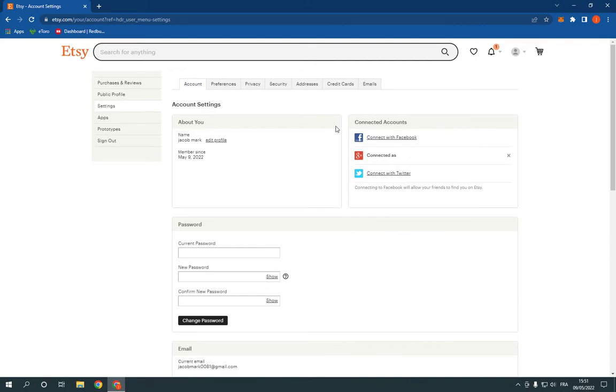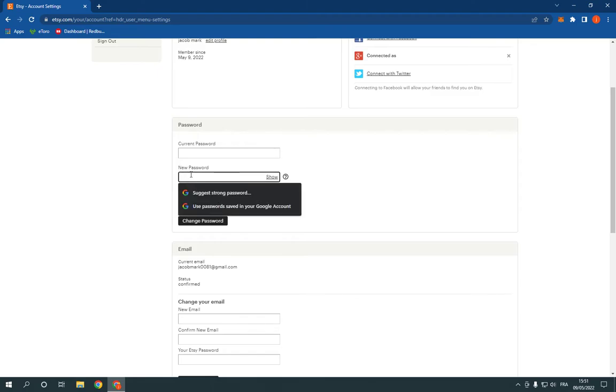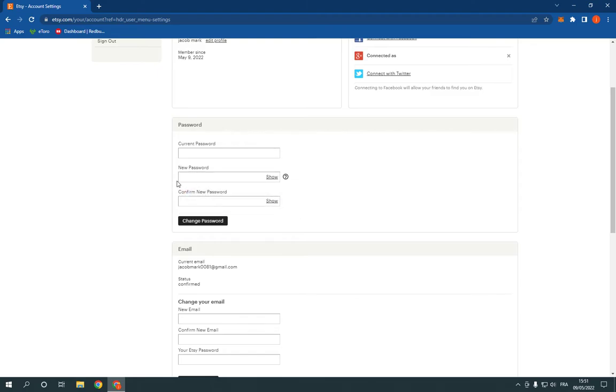Now on this page you will find many options. Scroll down and you will find this password option. Now you can write your current password here and your new password here and confirm your new password here.